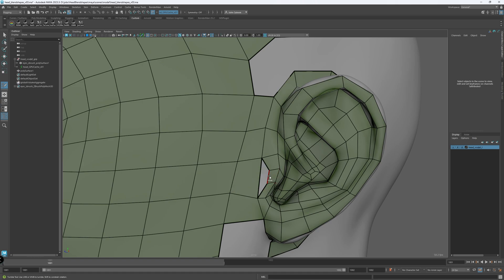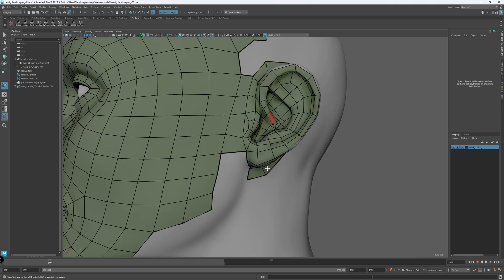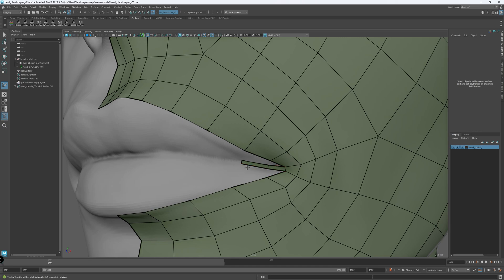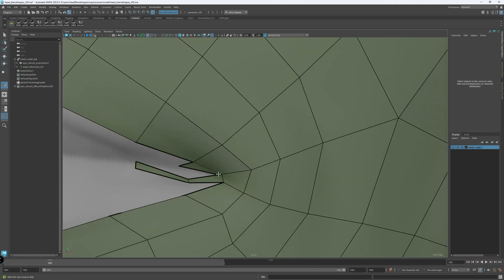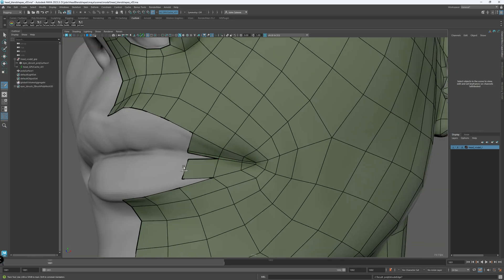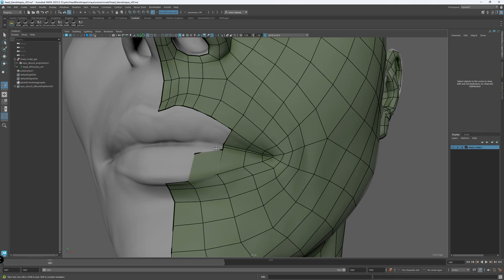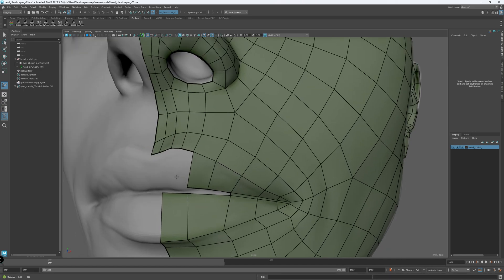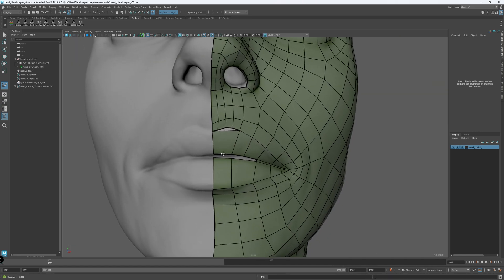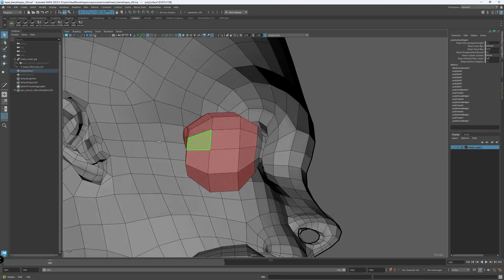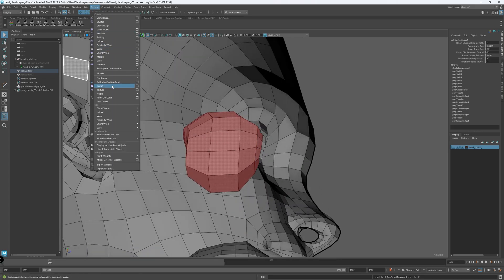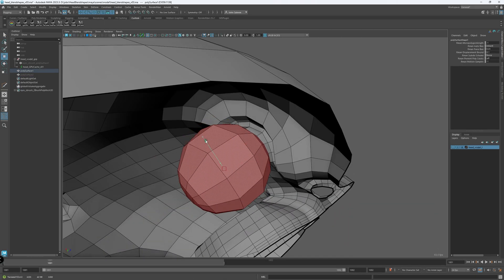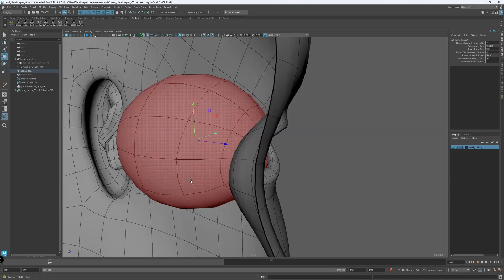As I mentioned earlier, nowadays most studios, if not all, have their own generic base mesh for humans and animals, but I highly encourage you to practice topology every now and then. There are always going to be a creature or some sort of character that breaks the rule, and the topology for that character needs to be designed between modeling and rigging.